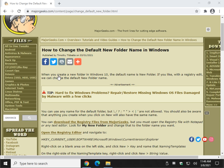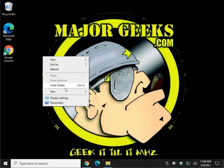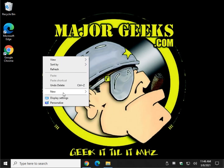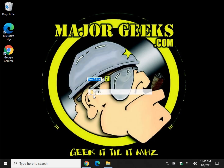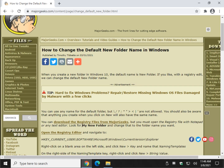Hey there geeks, Tim with MajorGeeks.com. Today we're going to show you how to change the default new folder name in Windows. For example, when you right-click and do New > New Folder, as you can see it says 'new folder.' You can of course change it right there by just typing whatever you want, but we can set a new default.